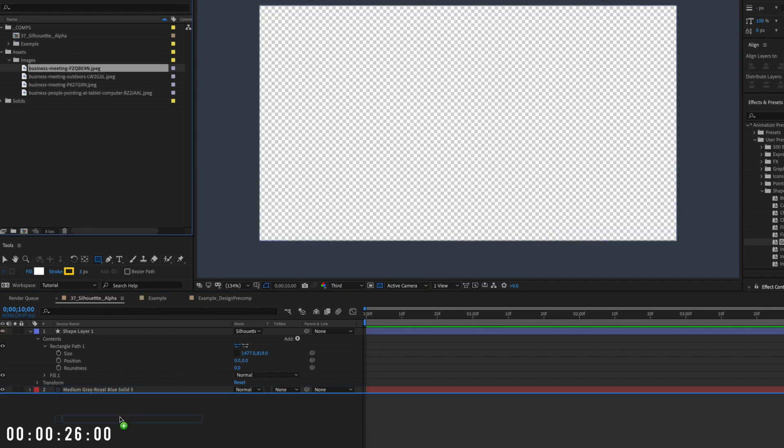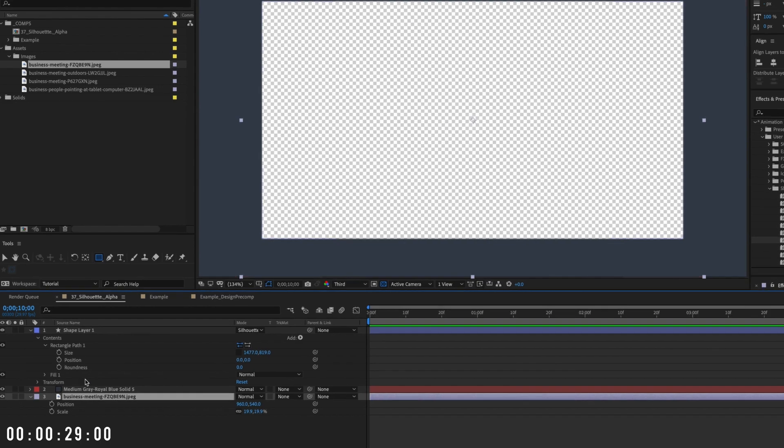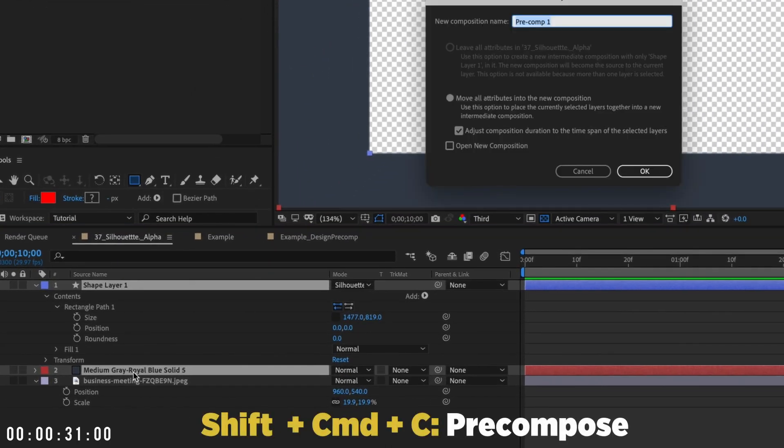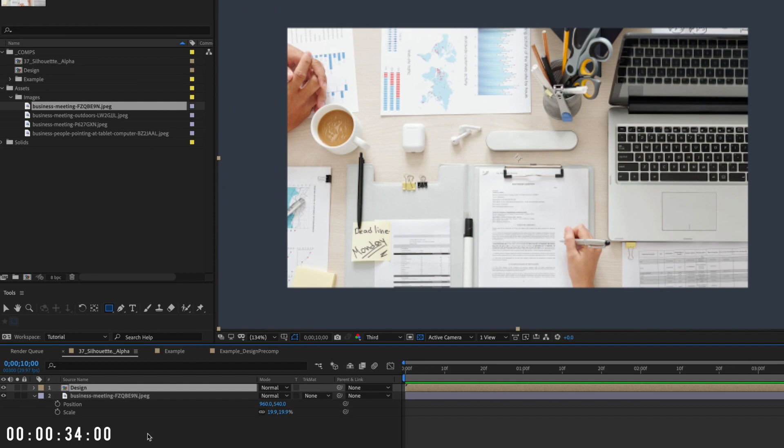Since anything that's placed below the Silhouette Alpha layer will not be visible, let's pre-comp the solid and shape layer and call it design. Now we can see assets below the design pre-comp showing up within our window.